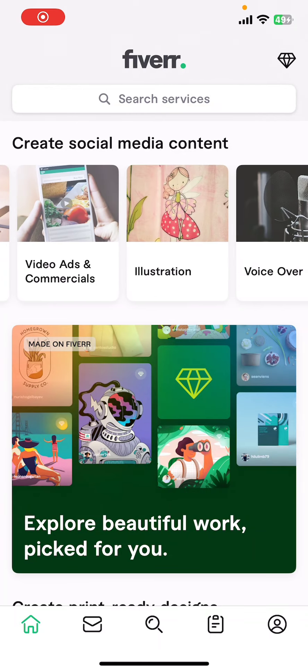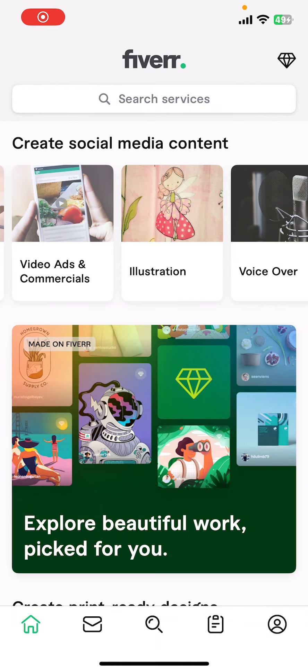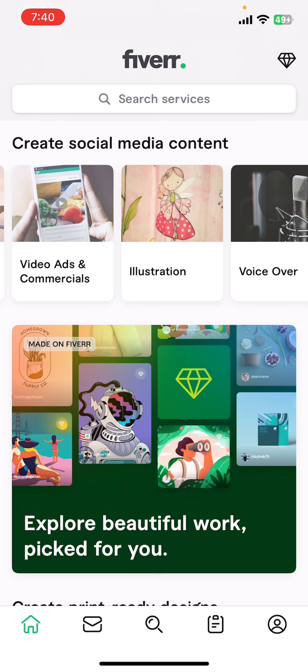Hello everyone, welcome back to our channel App Tutorial. In today's video, I'm going to show you how to turn on two-factor authentication on Fiverr. It's very quick and easy, so let's get started. First of all, open the Fiverr app on your phone.